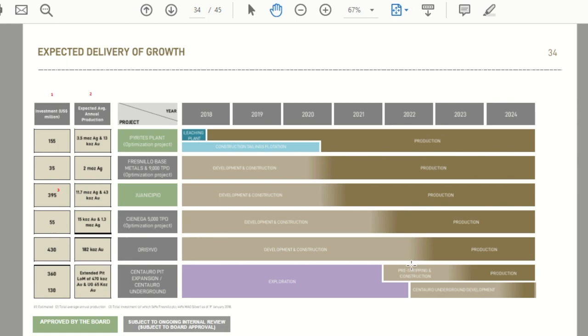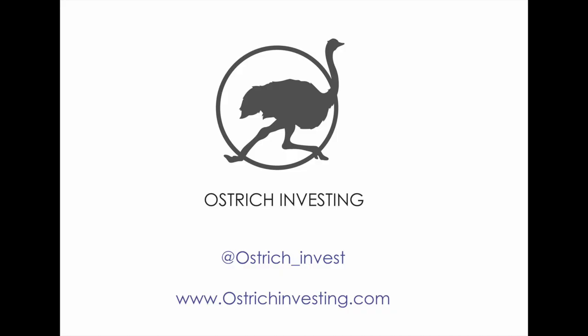Let me know your thoughts. Do you want some precious metal exposure in your portfolio? We'll be back soon with more content, but until then, happy investing and don't bury your head in the sand.